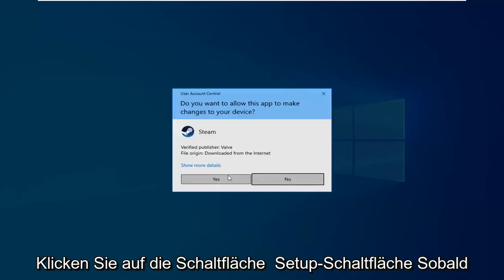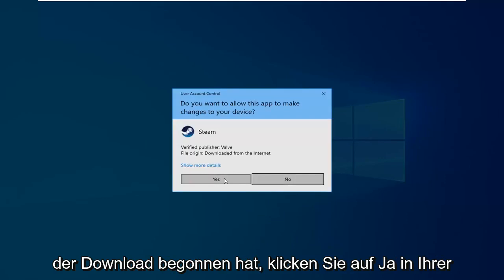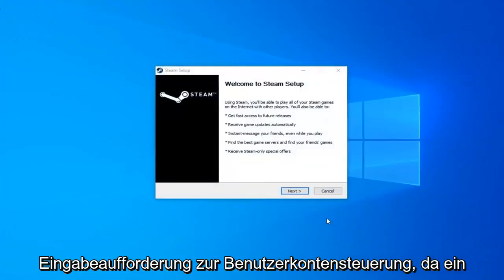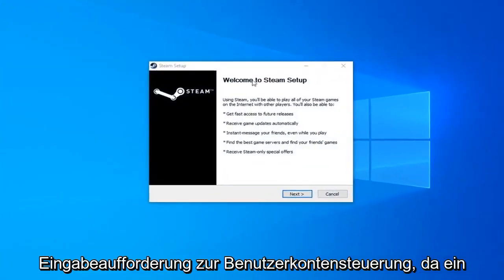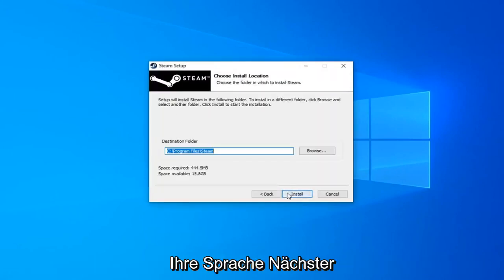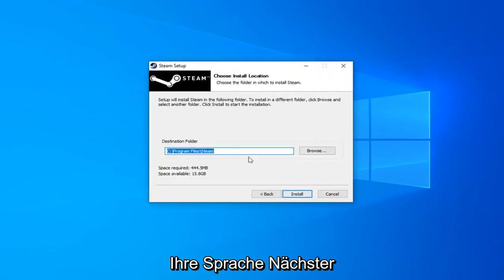Click on the setup button once it's started downloading. Click on Yes if you receive a User Account Control prompt. It's going to say Welcome to Steam Setup. Click on Next. Select your language. Next.